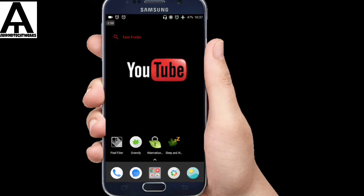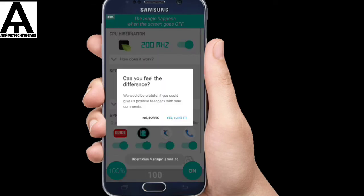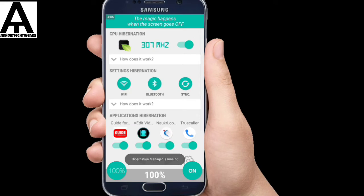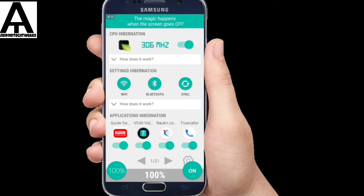So the third app on the list is Hibernation Manager. So this app also works on the principle of Greenify. So this app will be reducing the battery drain by reducing the CPU performance whenever you are not using the mobile.